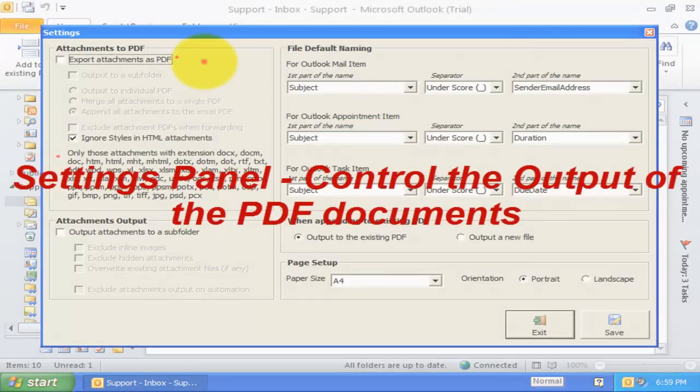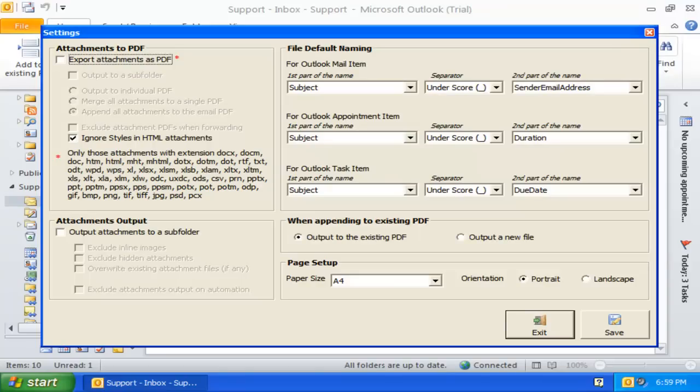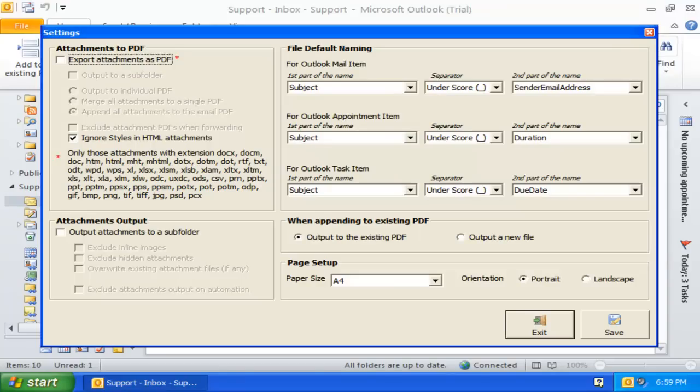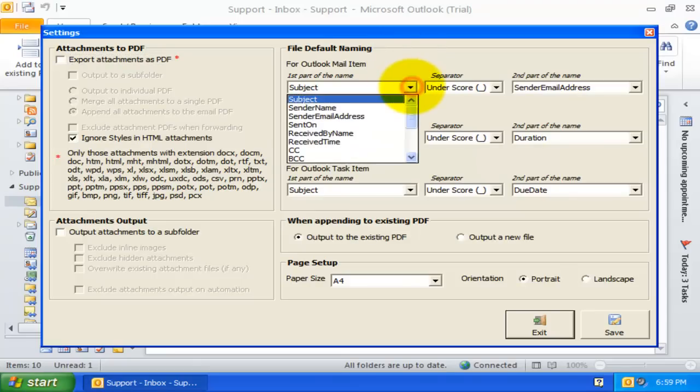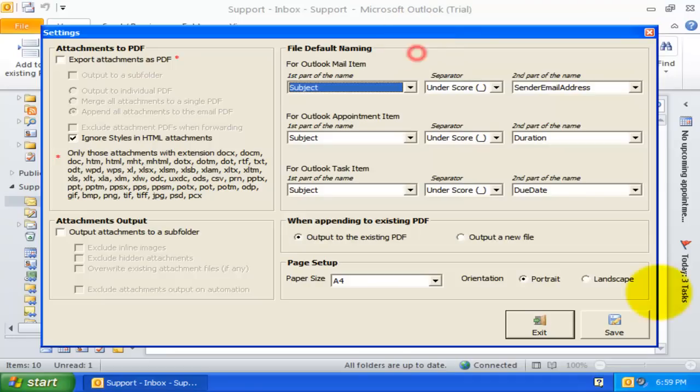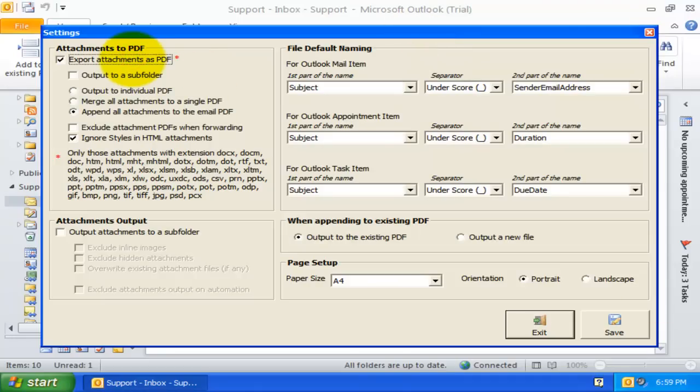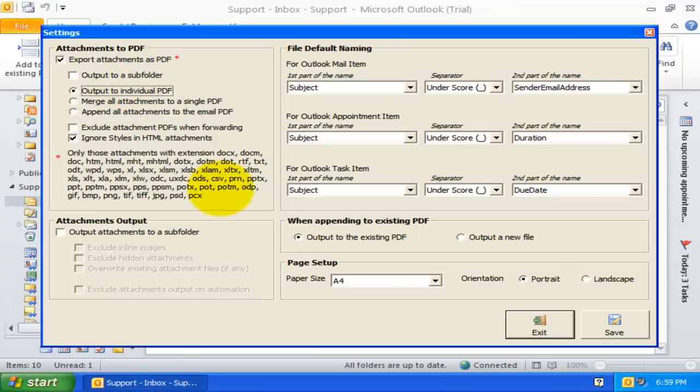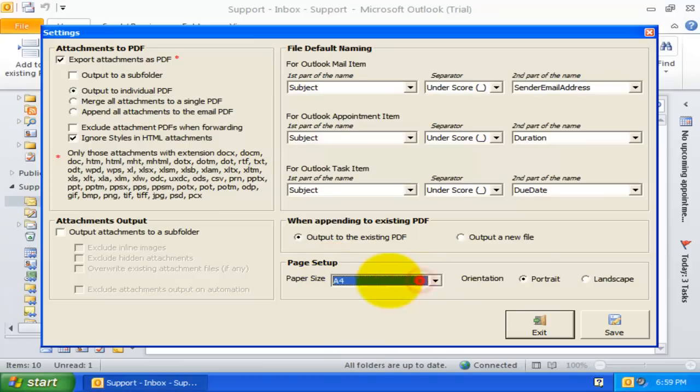Finally, from this Output Settings panel, you have complete control over the PDF document generation. You can customize the default file naming scheme by choosing your own metadata fields. You can also specify the attachments output behavior, choose single or multiple PDF merge options, and modify the page setup and layout.